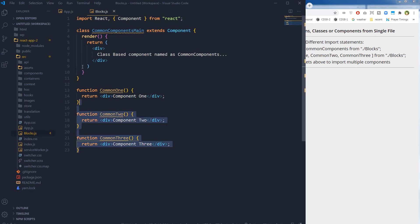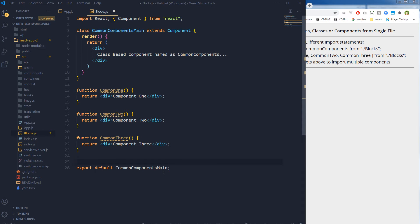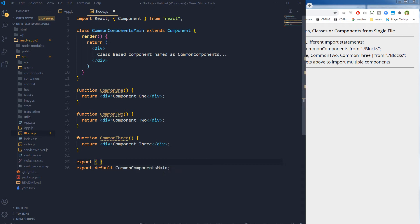We want to output these, and for that we will need to export all of these components before we can actually use them. So: export default CommonComponentsMain — this is our one default export. You can export only one component as the default. Then we export all other components as well: CommonOne, CommonTwo, and CommonThree.